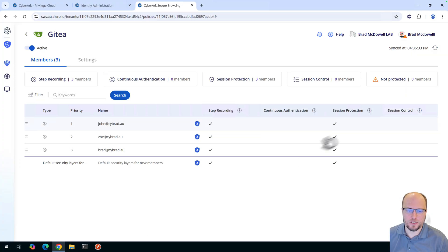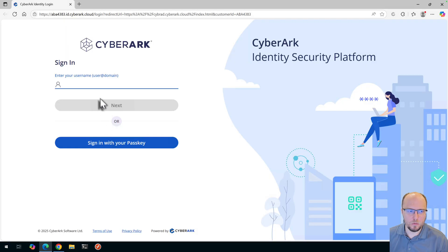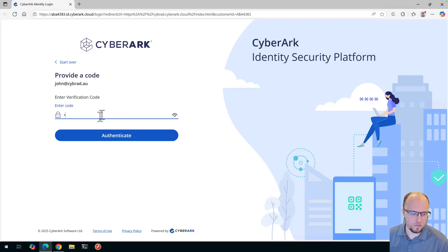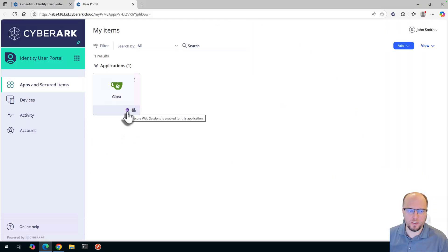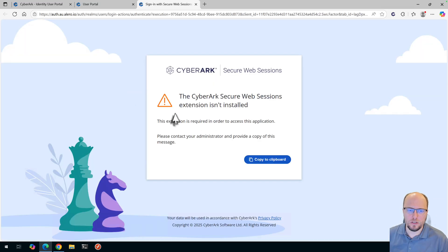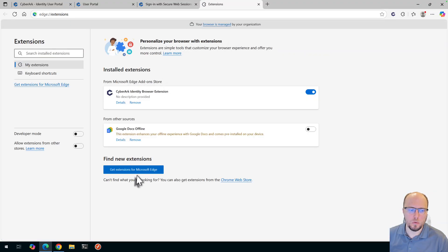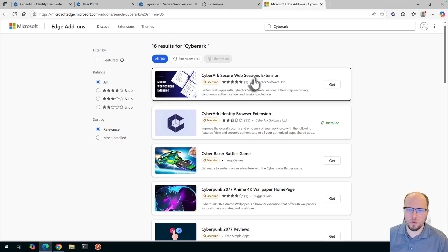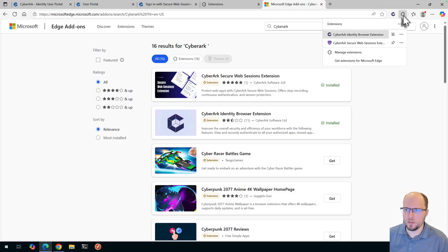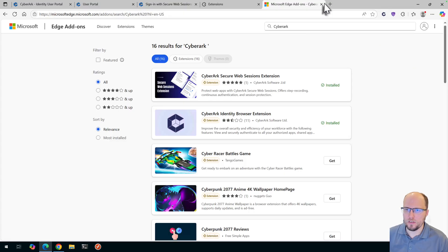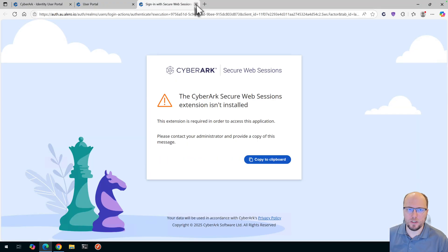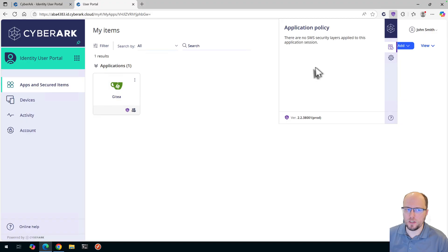Let's demonstrate this now in the Microsoft Edge browser, logged in as John. Going back to the user portal, we can see the purple icon, which means Secure Web Sessions is enabled for this application. If John tries to click on it, he'll receive an error because the SWS extension is not installed. We'll click the extensions icon, go to Manage Extensions, get extensions for Microsoft Edge, and search for 'CyberArk' — we want the CyberArk Secure Web Sessions extension. I'll pin it. The extension has automatically authenticated because I'm signed into identity.